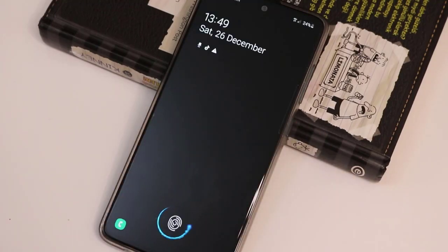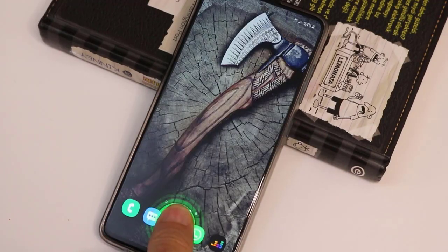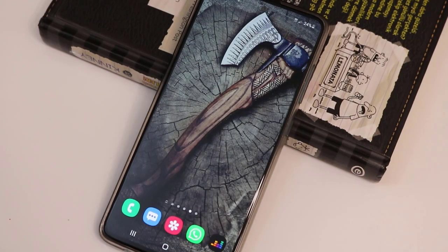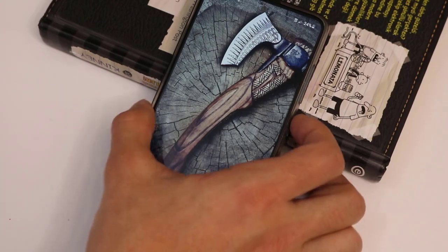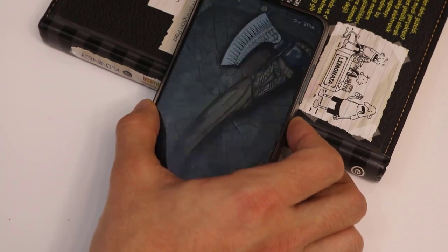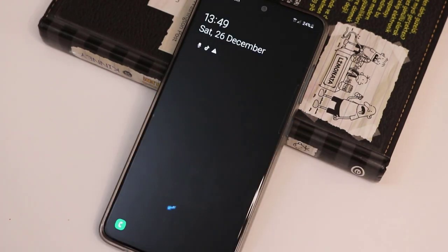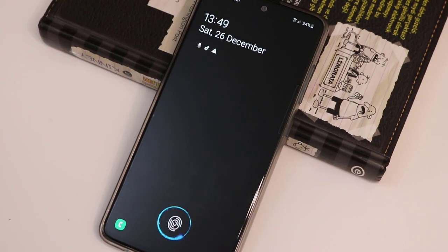Let's go ahead and test it. Let me lock my Android device's screen — and here you go, it looks very nice! That was how you can change the lock screen of your Samsung Galaxy A51, and it looks very very amazing.